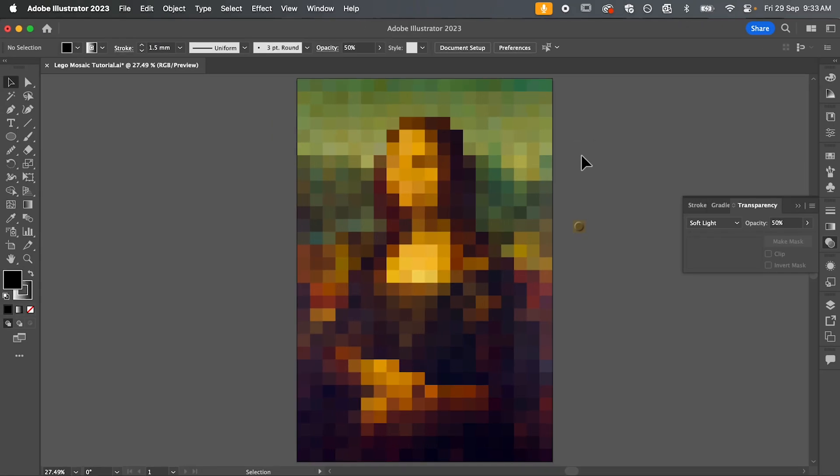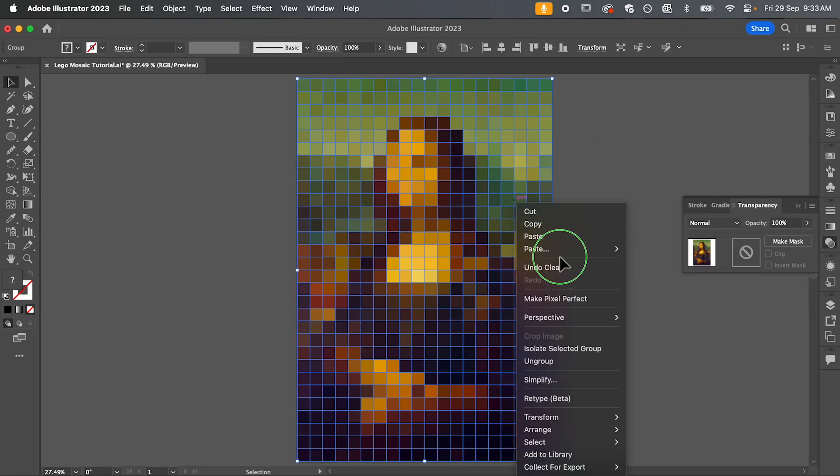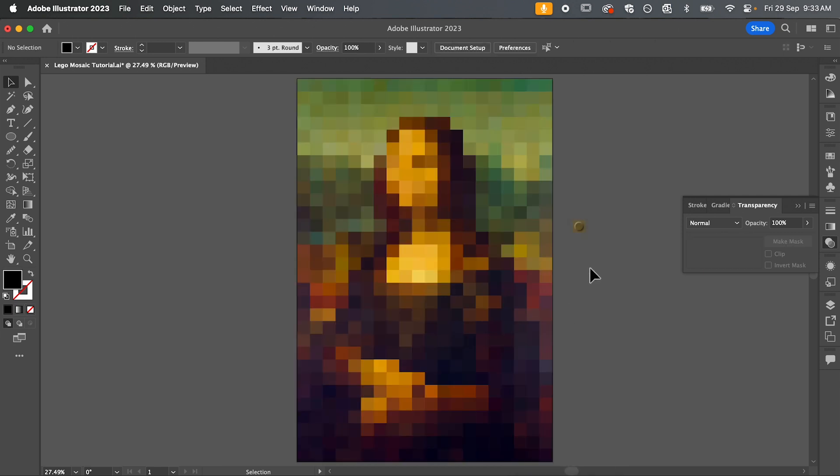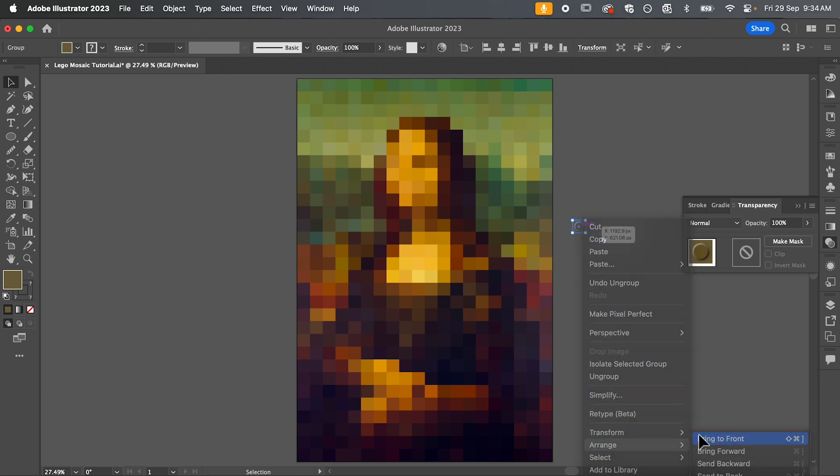So jumping back into Illustrator, first thing we want to do is select our image, right click and we're going to hit ungroup. So just do that once and then we're going to bring our Lego brick to the foreground. So right click and go down to arrange, bring to front.